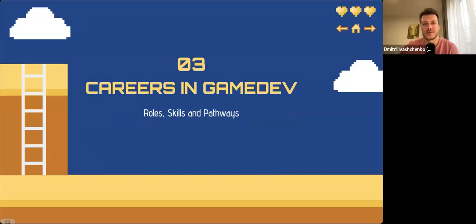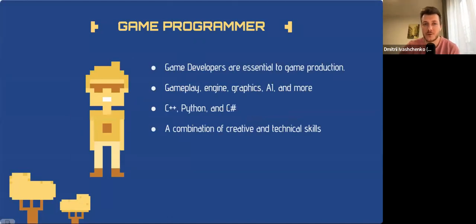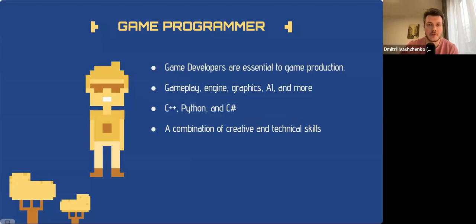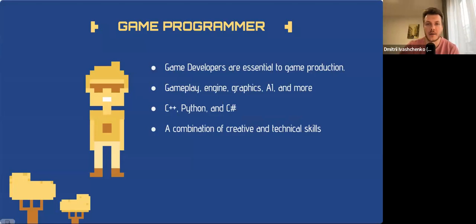Let's look at various roles, skills, and pathways in the game development industry, starting from programming. The game programmer is the backbone of the game production process. They specialize in areas like gameplay, engine, graphics rendering, and AI. They typically need to know programming languages such as C++, Python, C#, maybe Lua, and others. A blend of creative and technical skills is crucial to succeed in this role.